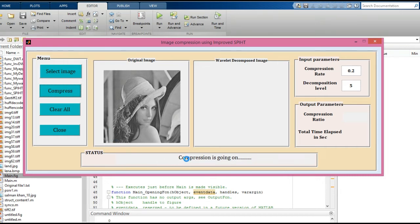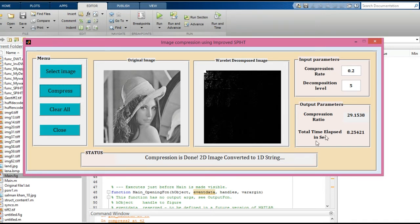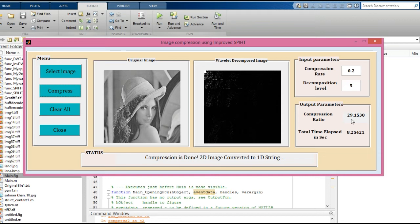After compression, you will get output parameters. Here we have the compression ratio and total time required. The compression ratio we get is 29.15 and the total time elapsed is 8.25 seconds.